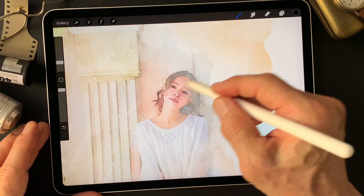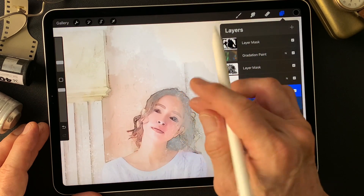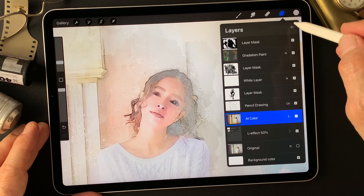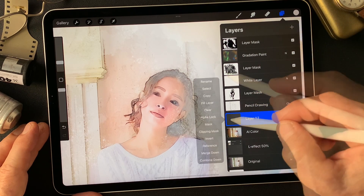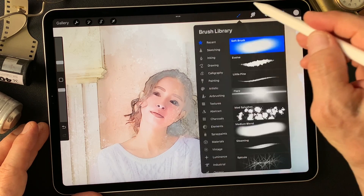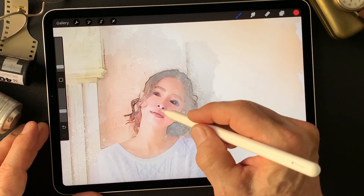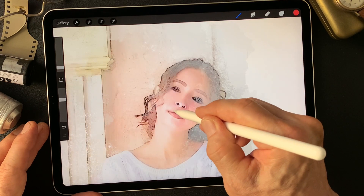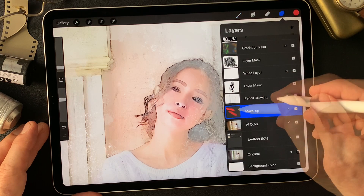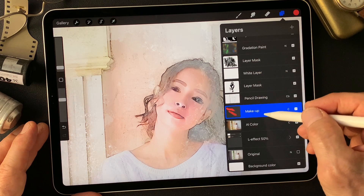I'm going to add some makeup on the model, over the AI color layer. This layer is for makeup, so I'll change the blend mode to color, then use a soft medium blend brush, especially on the lips. But it doesn't show much because of the white layer, so I'll move this makeup layer over the white layer.